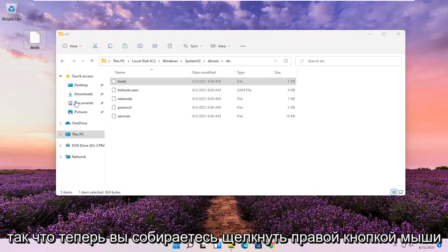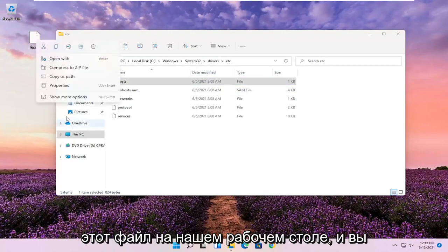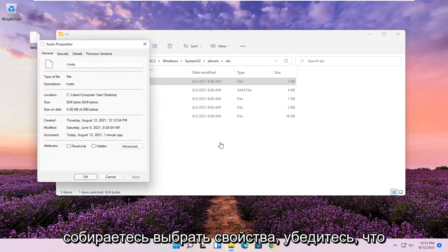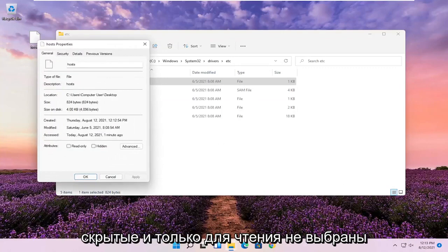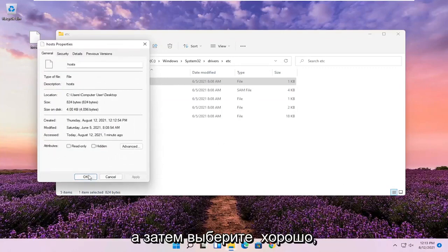Now you're going to right-click on this file on your desktop and select Properties. Make sure Hidden and Read Only are not selected here, and then select OK.